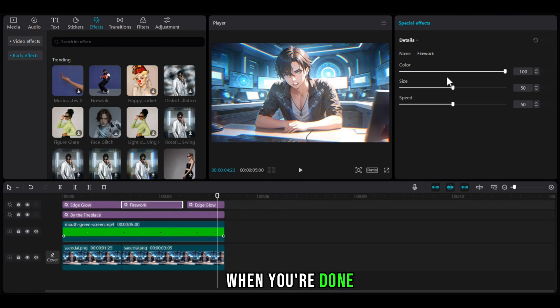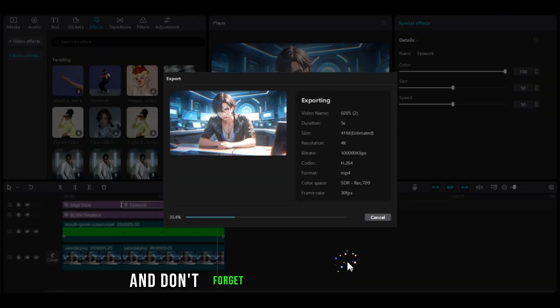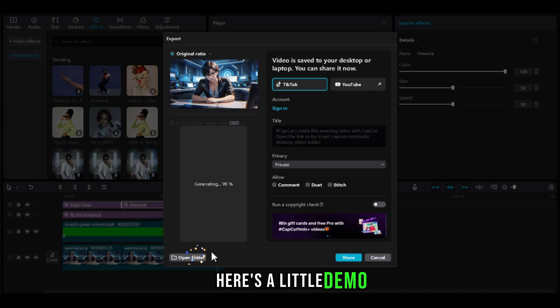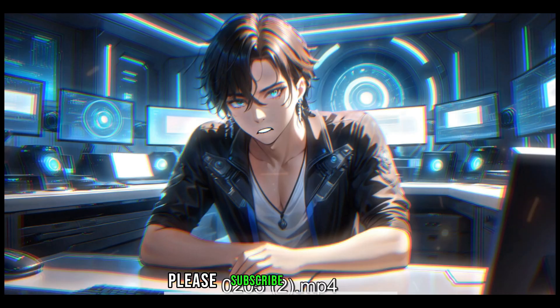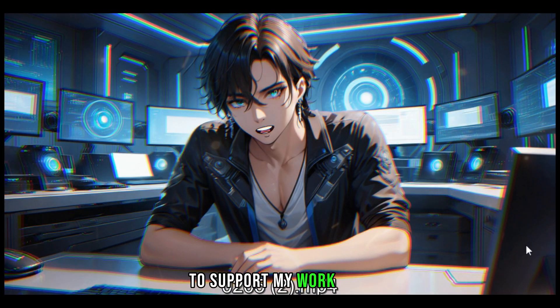When you're done, click the Export button, and don't forget to add your own voice file. Here's a little demo. Please subscribe to this channel to support my work. Thanks.